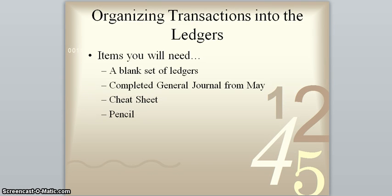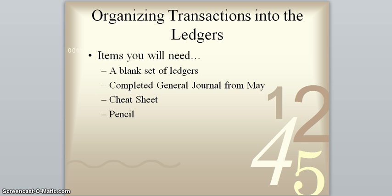Okay, hi everybody, this is Mr. Manning again, and this video is going to be about how to record transactions from your general journal over into your ledgers. Just a quick review, the ledgers is step two of the accounting process, and the reason we use ledgers is so that we can keep track of transactions that are happening in each individual account. The main purpose of them is so that you can have a balance for every account.